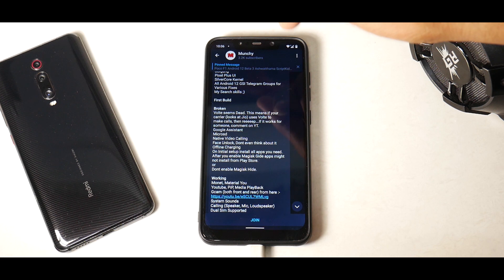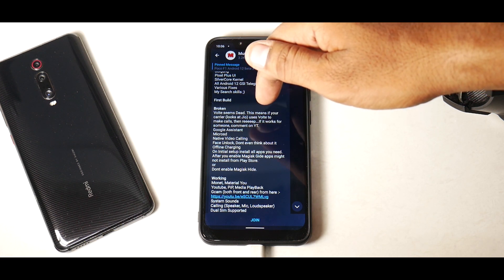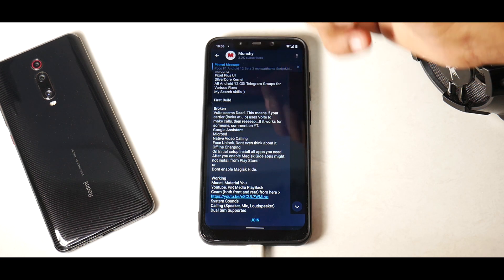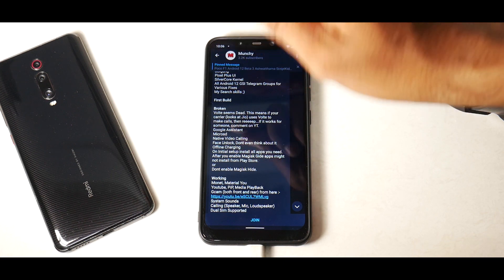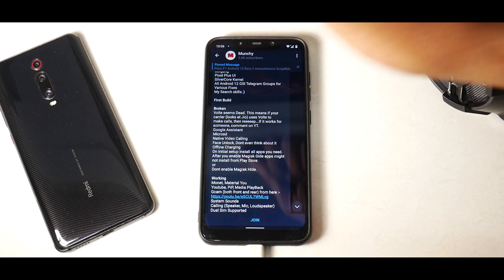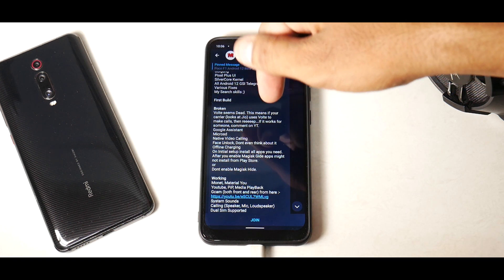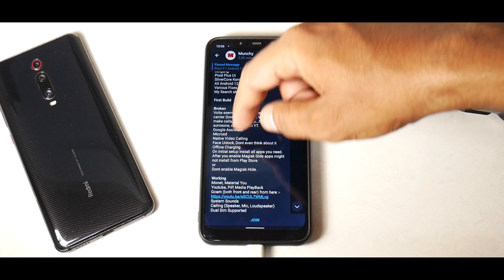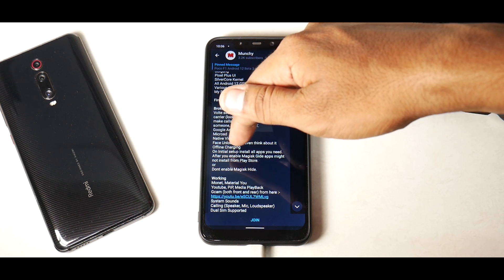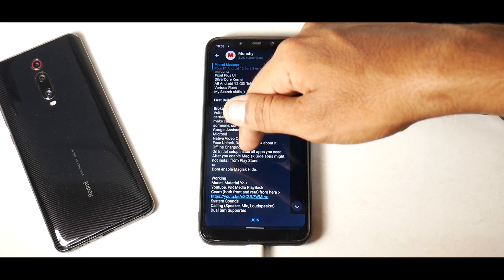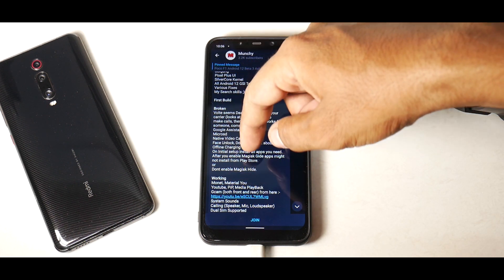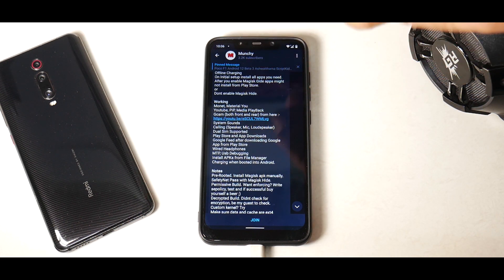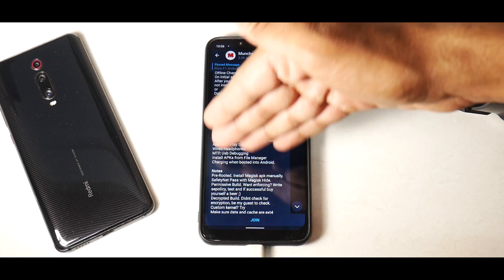First build broken: VoLTE seems to be dead, so if your carrier uses VoLTE to make calls you might have a problem there. Google Assistant, MicroSD — remember to remove the MicroSD card from your phone completely before you flash. Native video calling, face unlock — don't even think about it because this phone has IR face unlock. Offline charging on initial setup: install all apps you need after you enable Magisk Hide, as apps might not install from the Play Store.